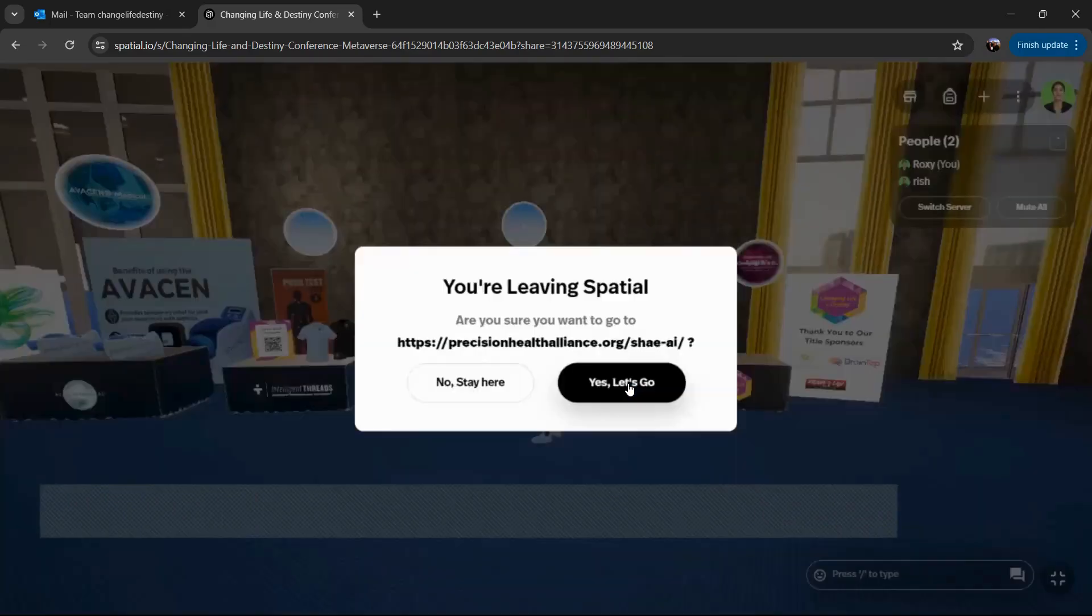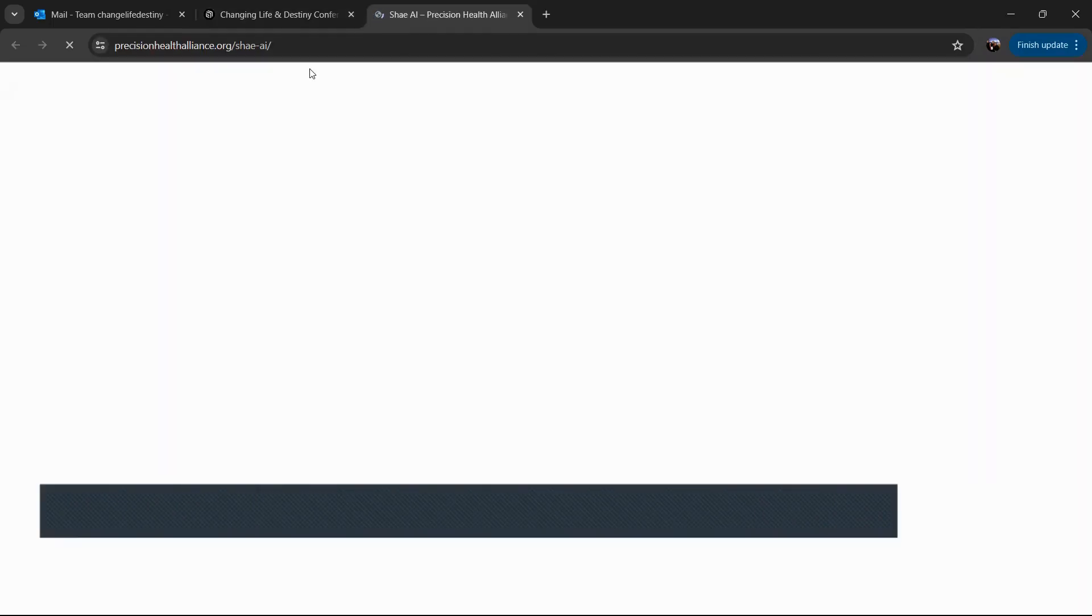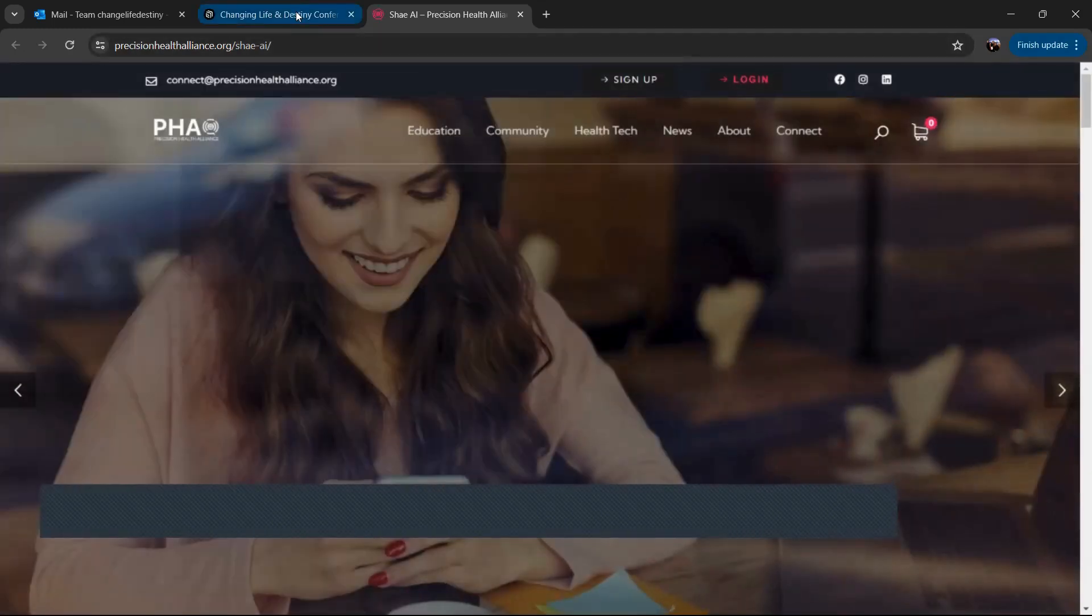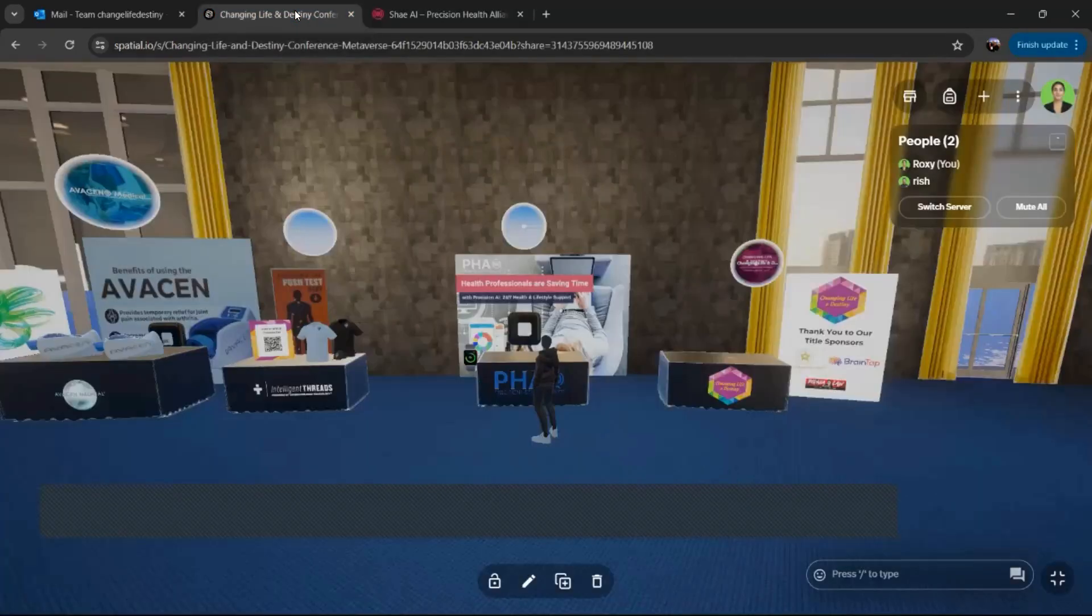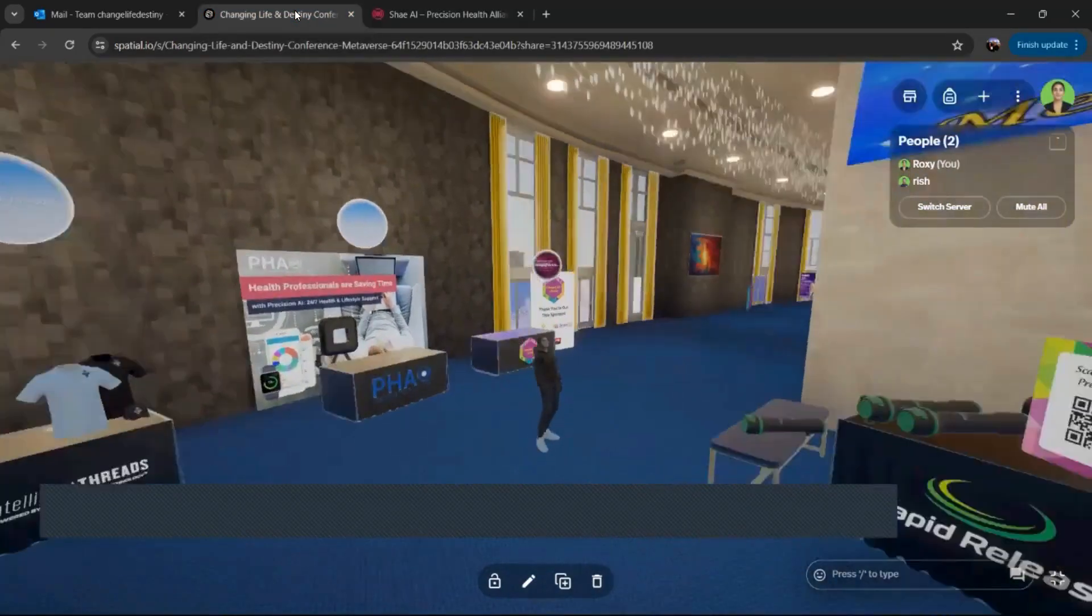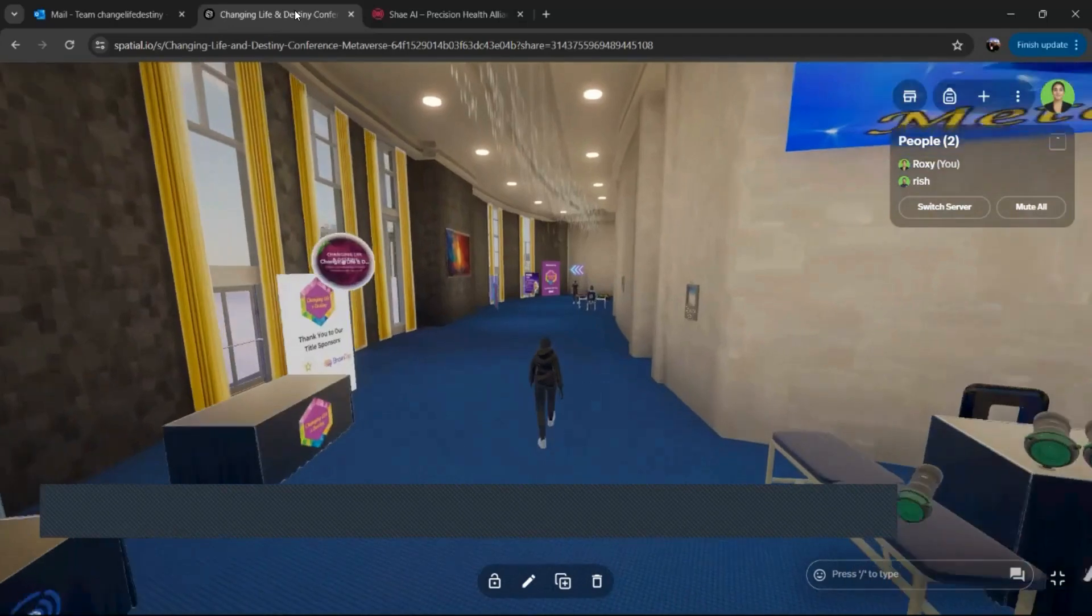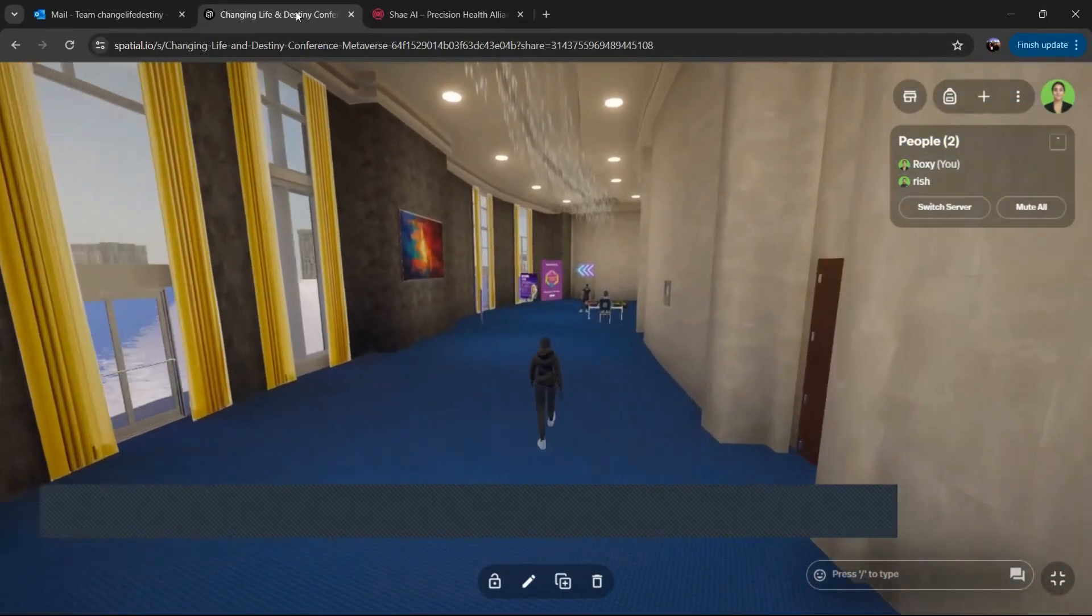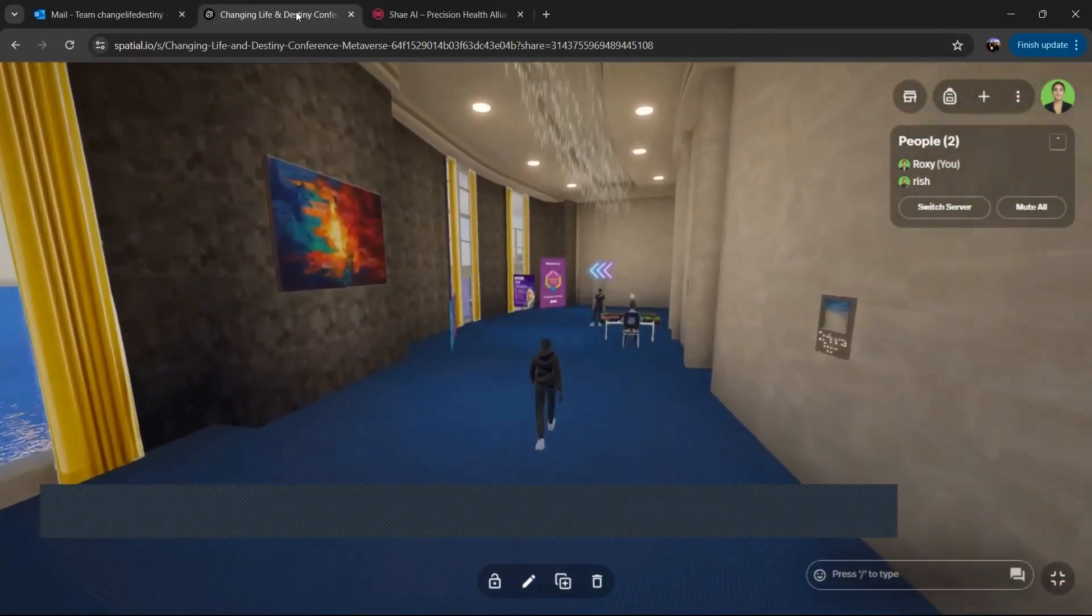So they actually go to the website of the company that is represented at that booth. So if you miss the Changing Life and Destiny conference, this is your opportunity to walk around and explore.